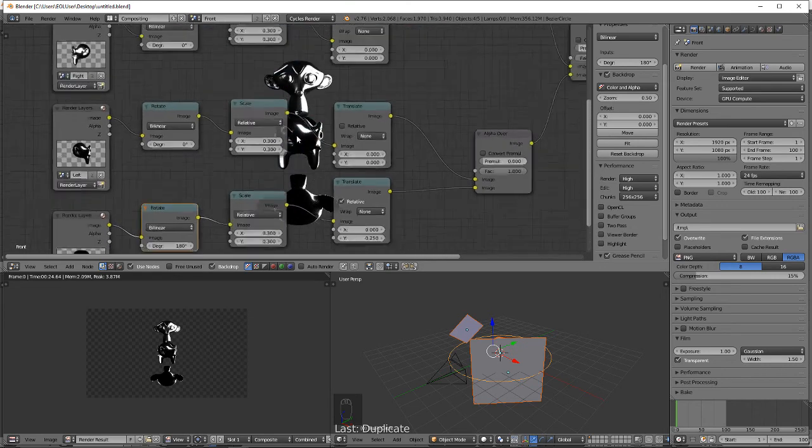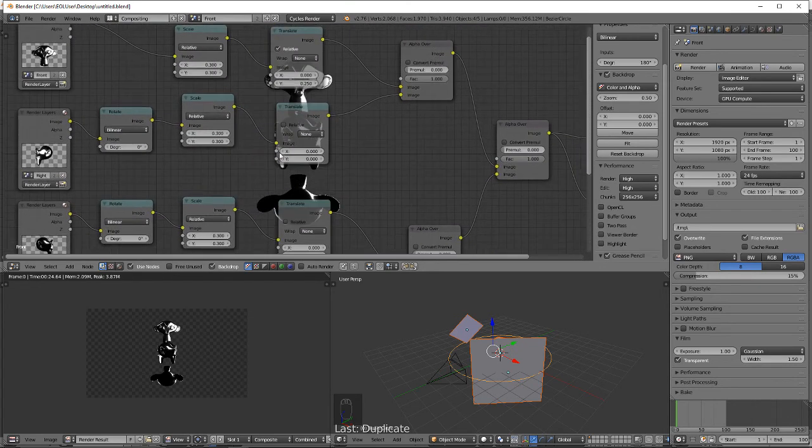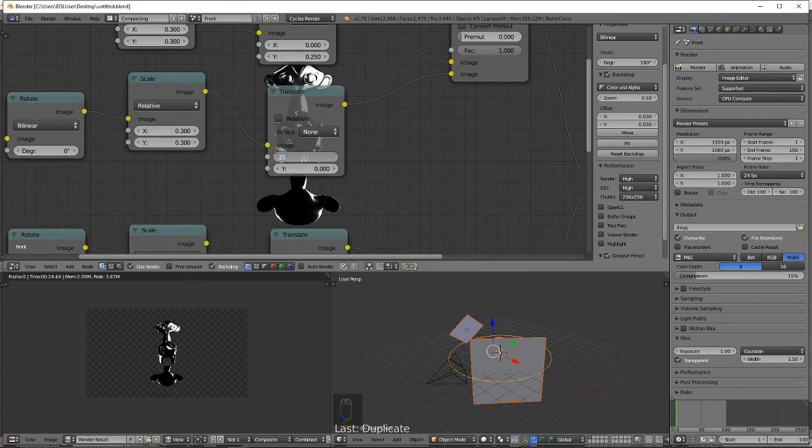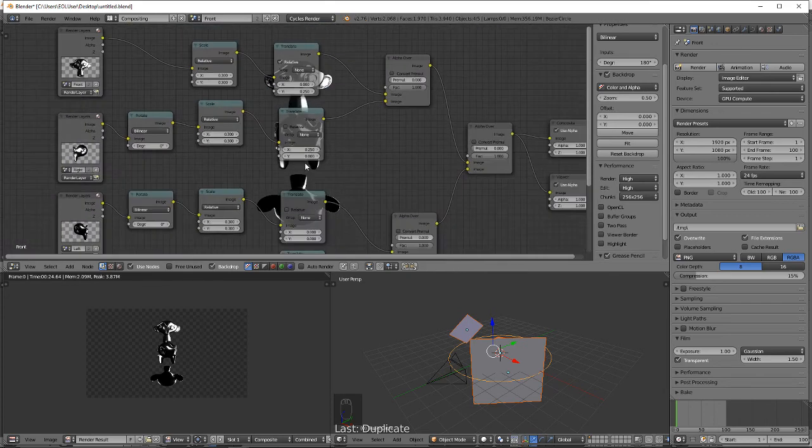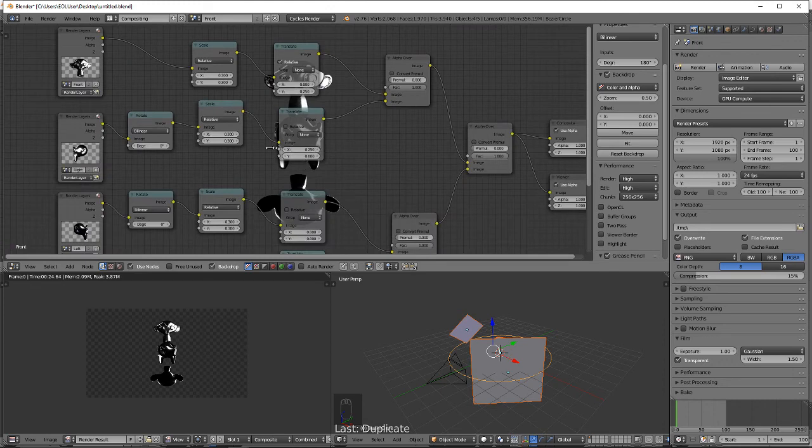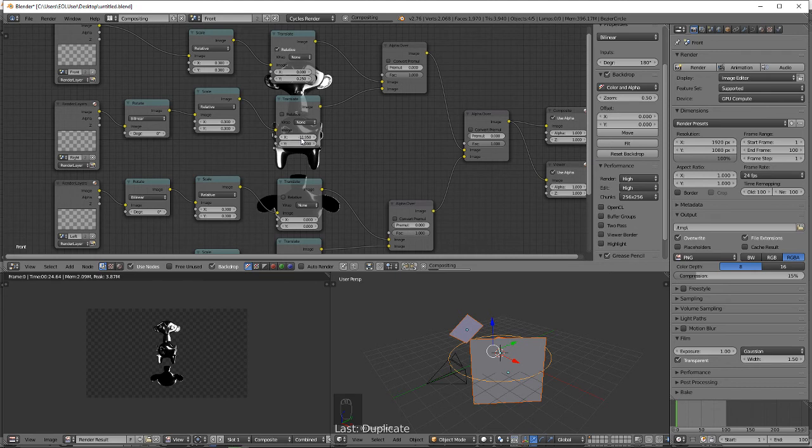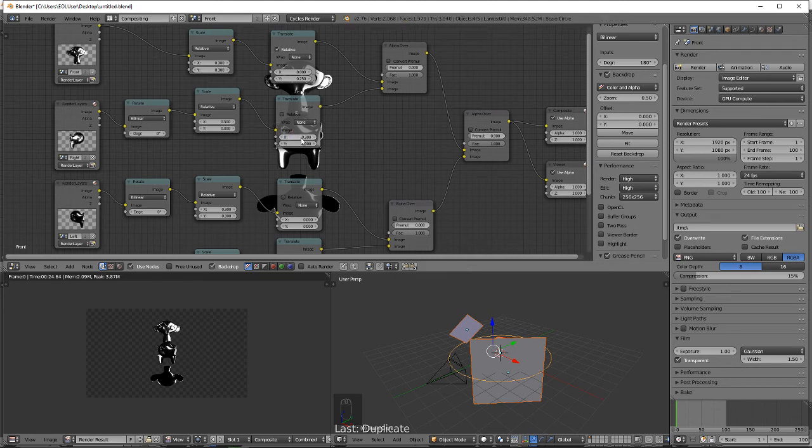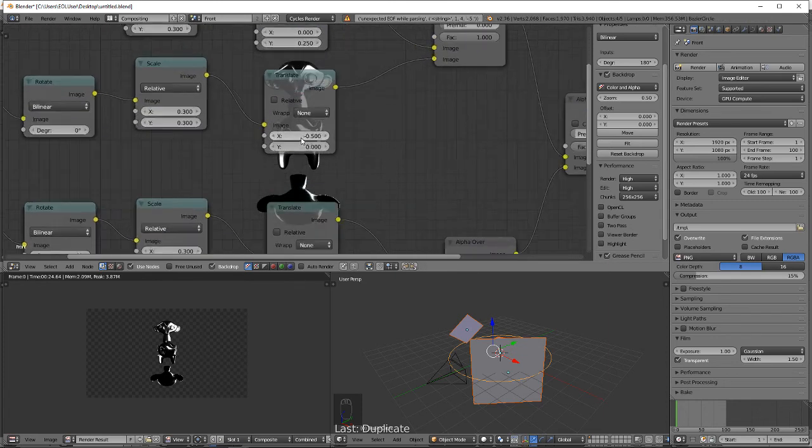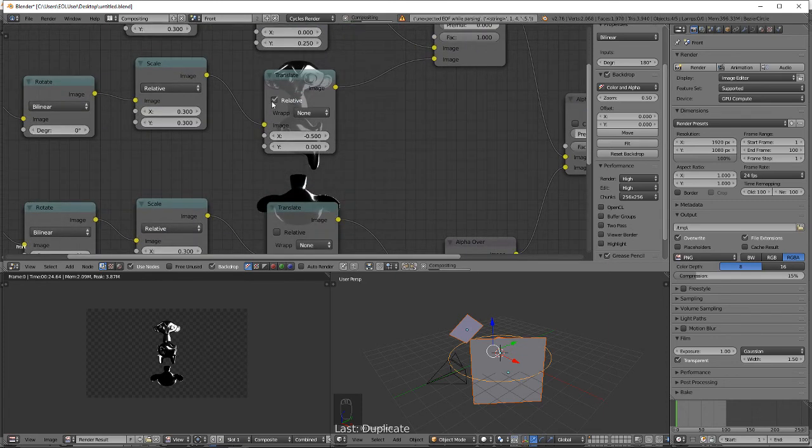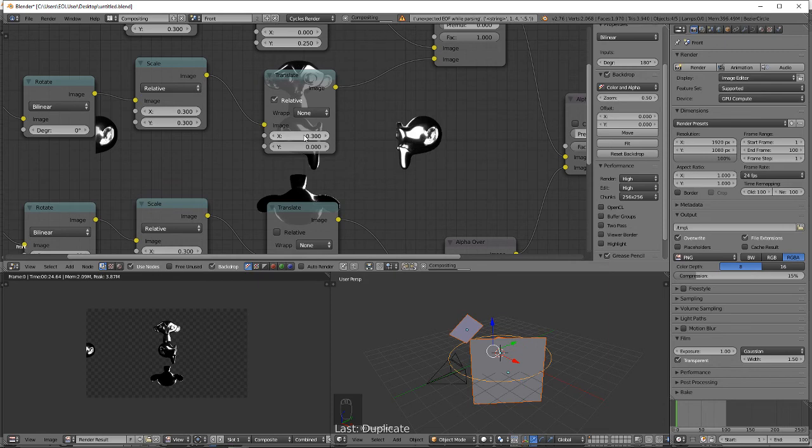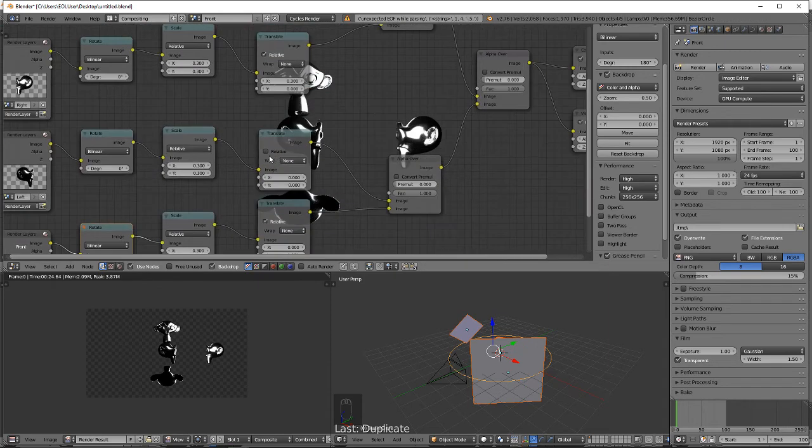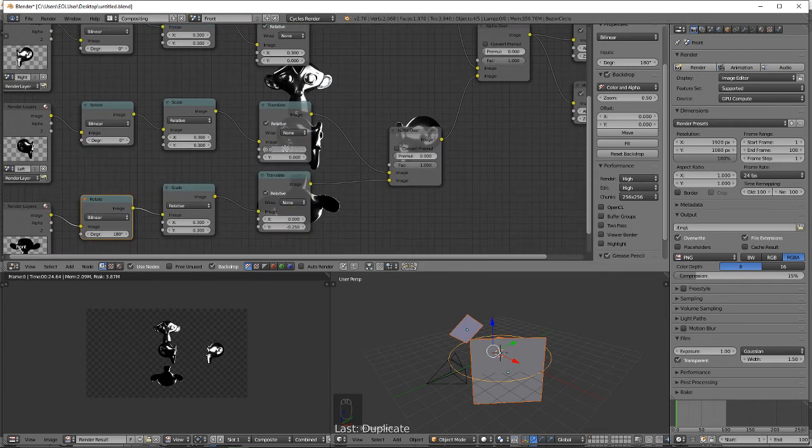Now we're going to scale this guy in the X to 0.25, or translate. Let's go negative 0.5. Select relative. 0.3, relative, negative 0.3.